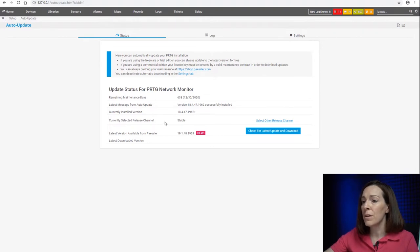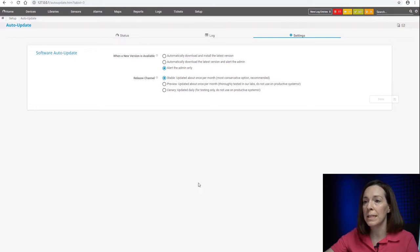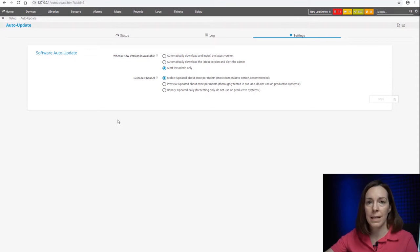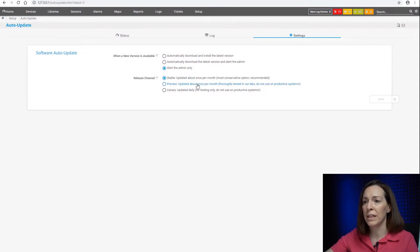Now, you can also change your release channels. Right now I'm running the stable channel. If you do want to select another channel, you can come here and see stable. That is our tested, full-blown production commercial version, but if you want to get the preview channel, you can come here.